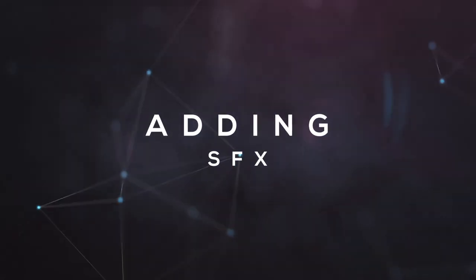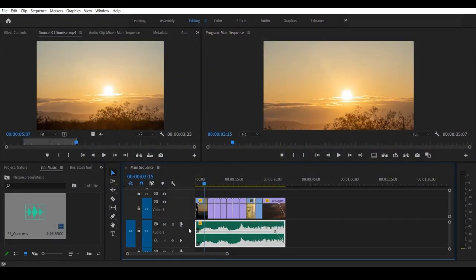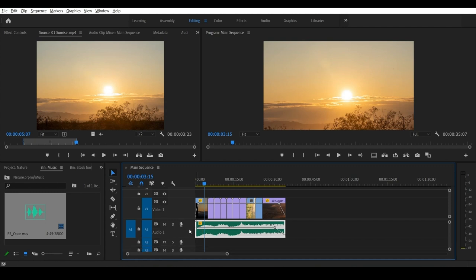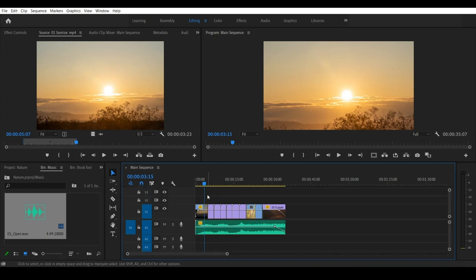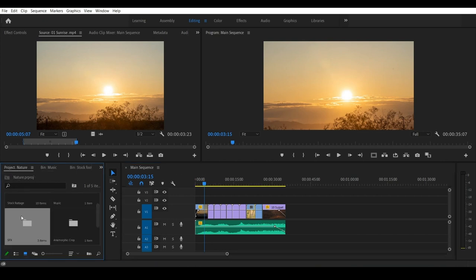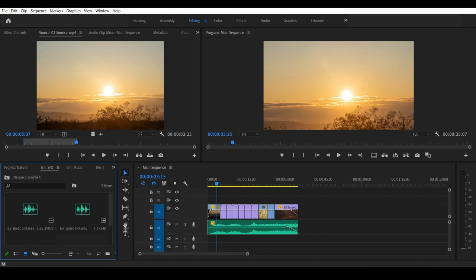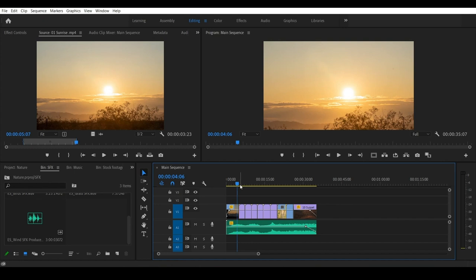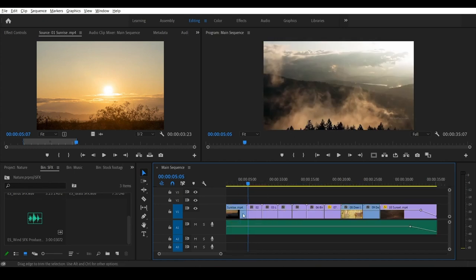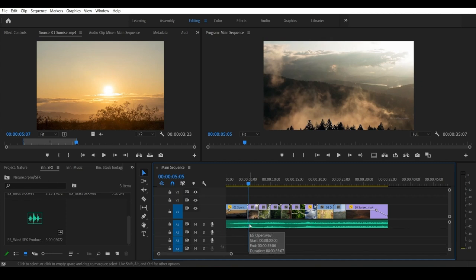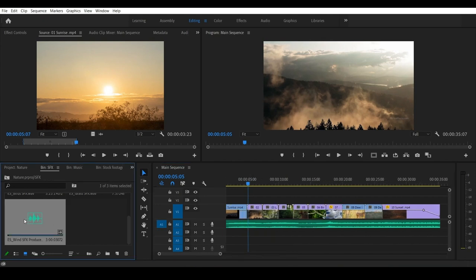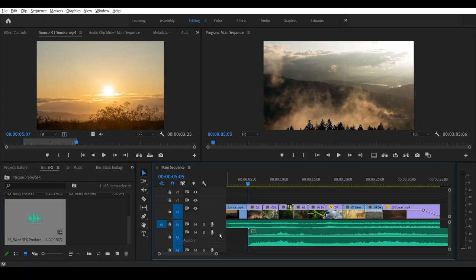Now we have the fifth step — we will add sound effects. We will minimize this. Hold the mouse and the middle wheel to minimize the layers. We have downloaded sound effects from the Epidemic Sounds website. We will import them. Now we will add sound effects. We have the drone footage, and we will add wind sound effects. We will import the wind SFX and zoom in on the layer.